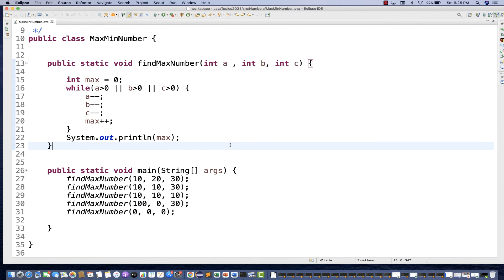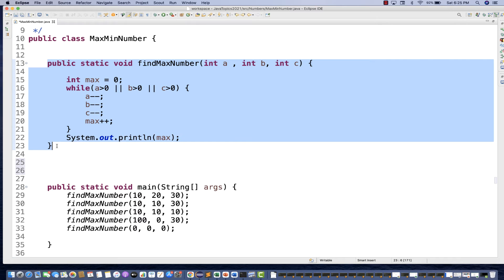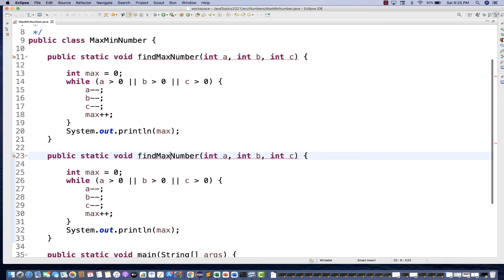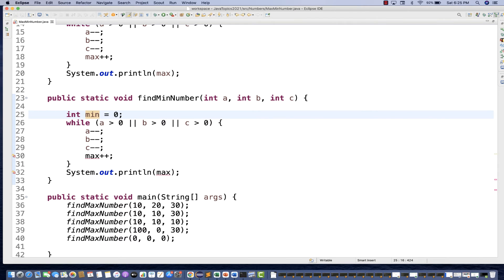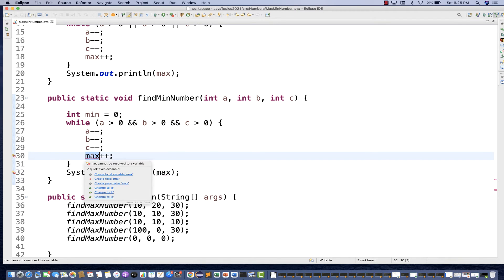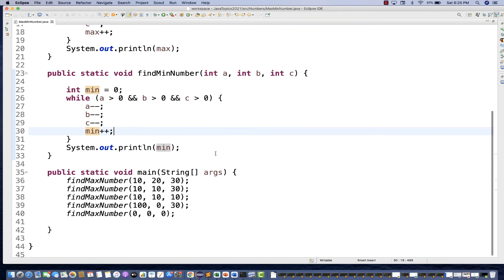For finding the minimum number, you just need to apply the AND operator. Create a findMinimumNumber method passing a, b, c, initialize min to zero. Use the AND operator in the while condition - a > 0 AND b > 0 AND c > 0 - because AND is a short-circuit operator. Then keep decrementing a--, b--, c-- and incrementing min++ inside the loop.